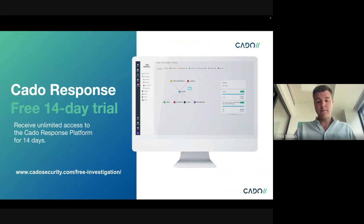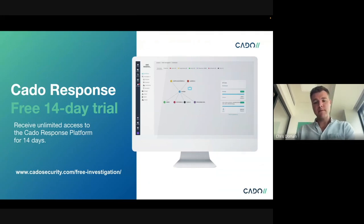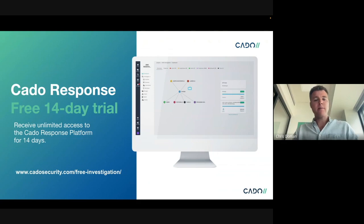If you'd like to try this out yourself, we have a free 14-day trial of Cado Response on our website, and thank you very much for listening.